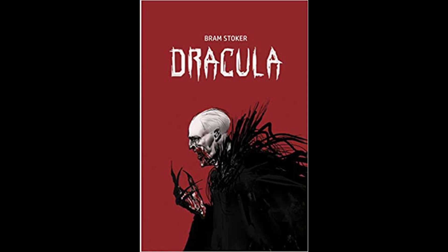Count Dracula had directed me to go to the Golden Crone Hotel, which I found, to my great delight, to be thoroughly old-fashioned, for of course I wanted to see all I could of the ways of the country. I was evidently expected, for when I got near the door I faced a cheery-looking elderly woman in the usual peasant dress.